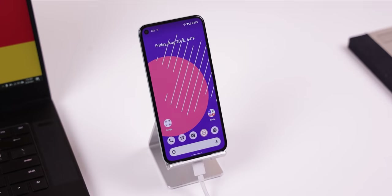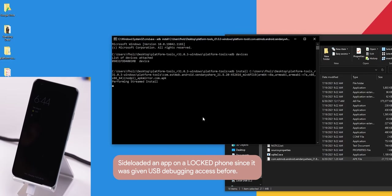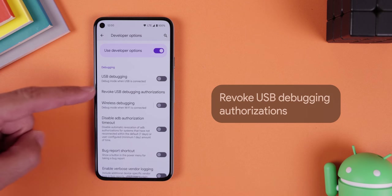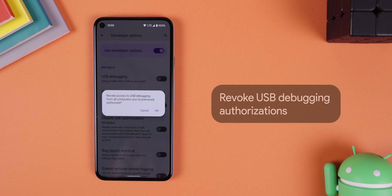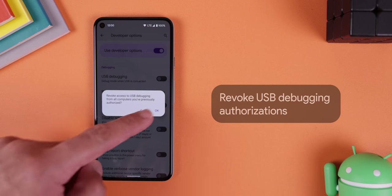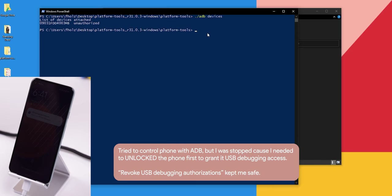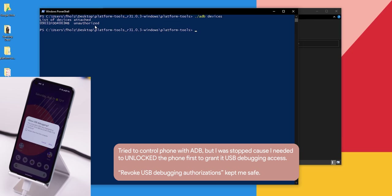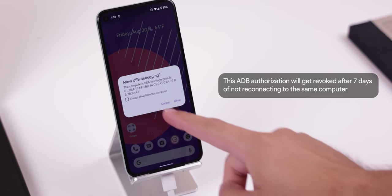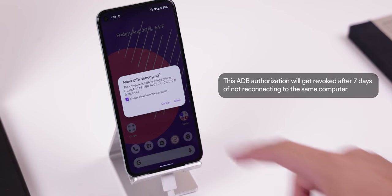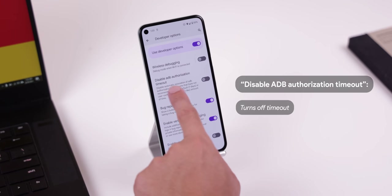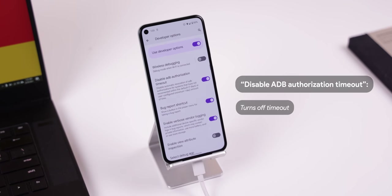Whenever you grant USB debugging access to any computer, anyone can control your phone without needing to unlock it. If you don't want that, tap on revoke USB debugging authorizations within the developer options so that any previous computer authorizations get revoked — those computers will need you to unlock the phone again to grant access. By default, ADB authorizations get automatically revoked after seven days of not reconnecting, but if you'd like to disable this timeout, toggle on disable ADB authorization timeout.